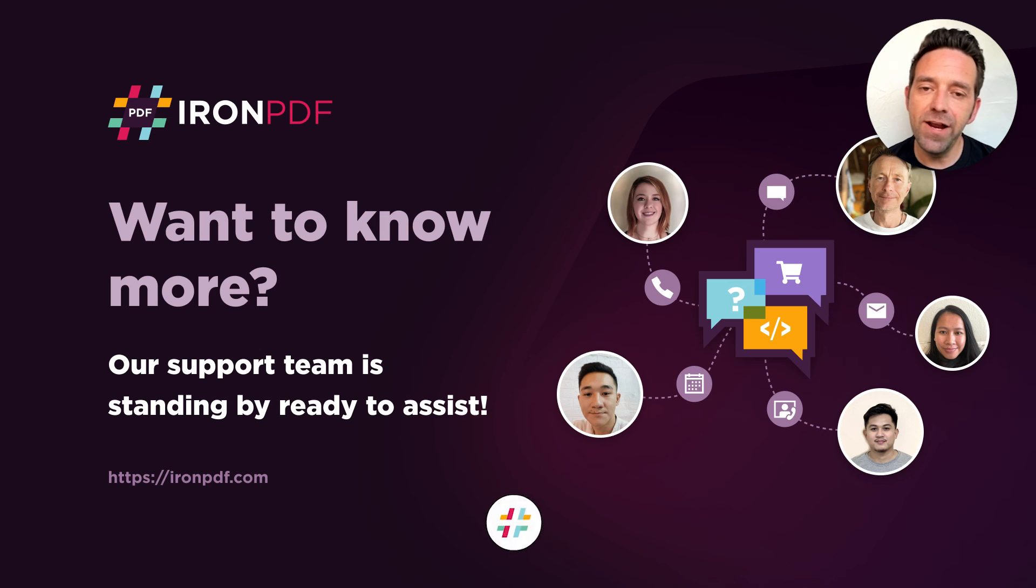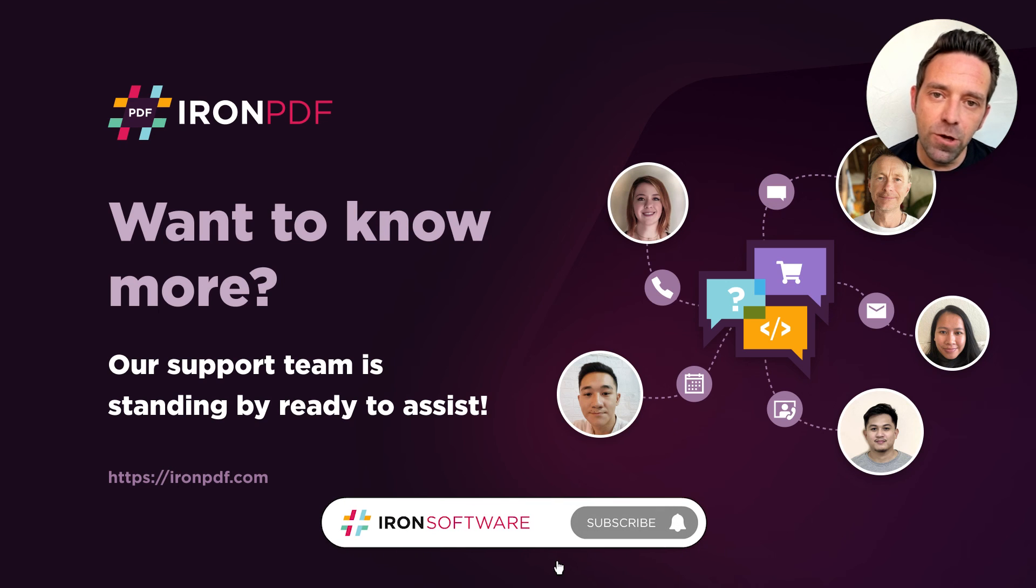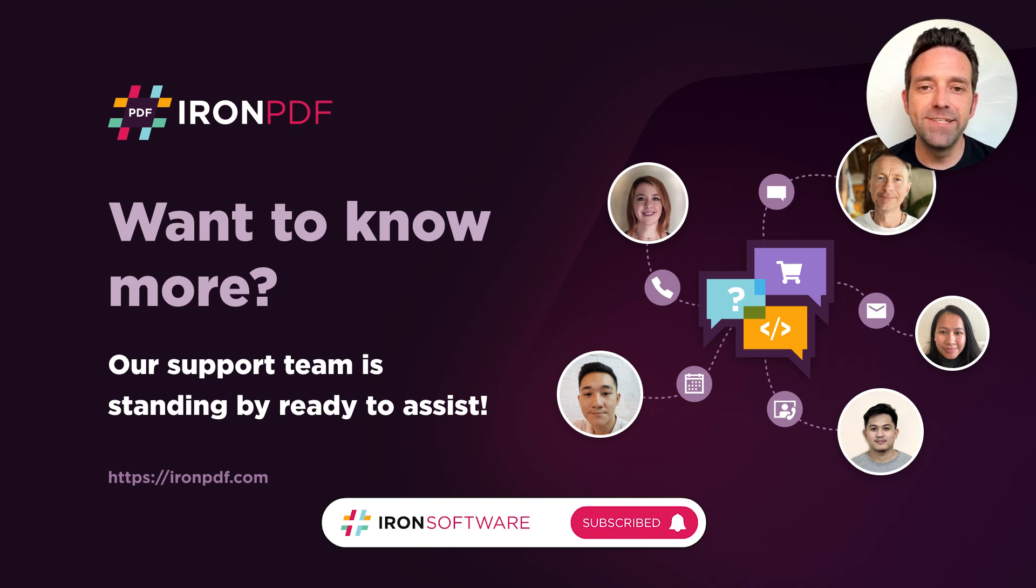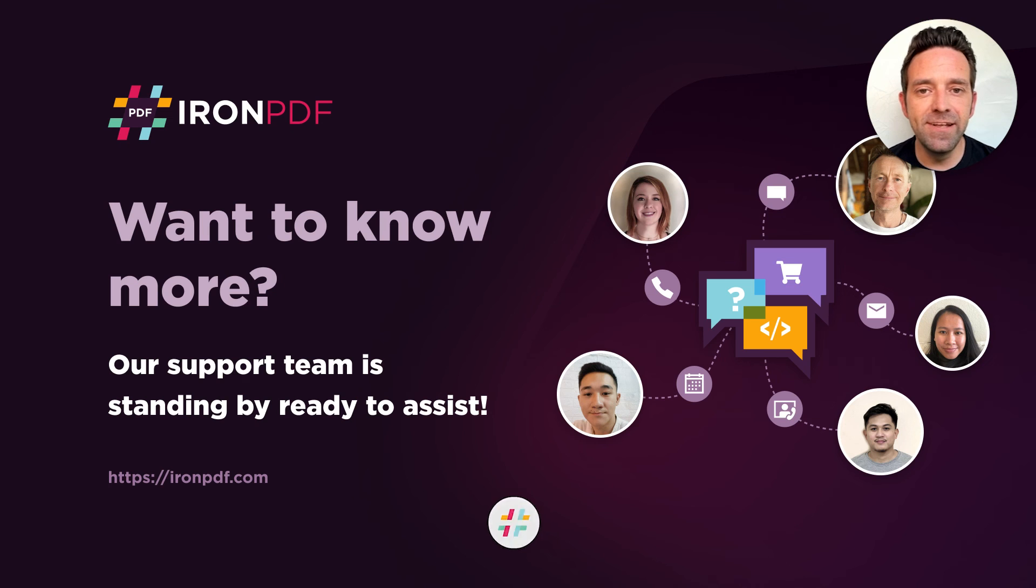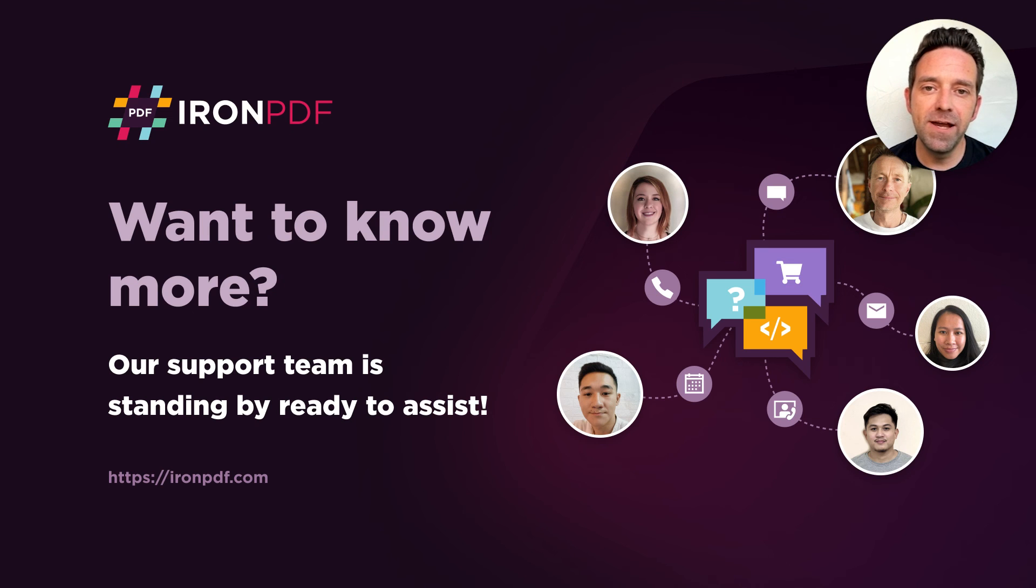I really hope this video was helpful. And as always, if you need any help, our support team is standing by ready to assist.